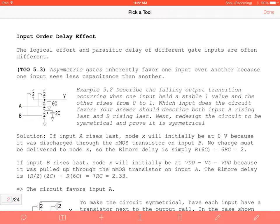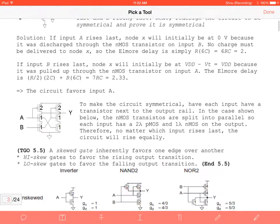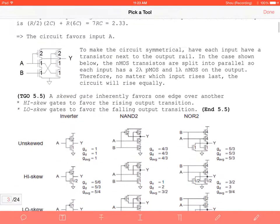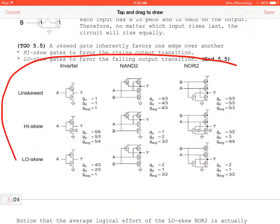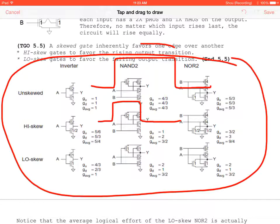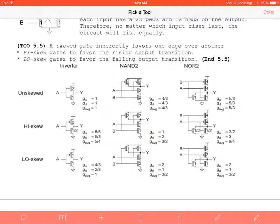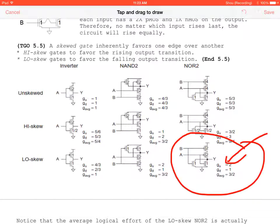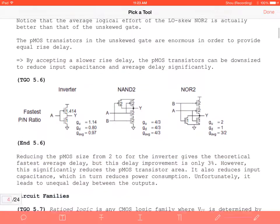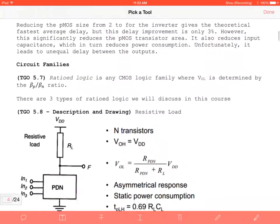We learned about asymmetric gates that favor one input over another, redesigned our two-input NAND gate, and split up the NOR gate so it does not favor one input. We covered high-skew and low-skew gates and the need to ensure the clock signal operates properly for both. We found that low-skew NOR gates have improved logical effort compared to regular unskewed gates. We also designed ratioed logic and discussed resistive loads.